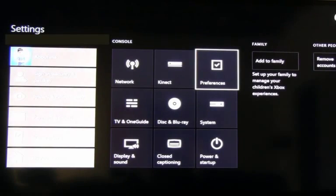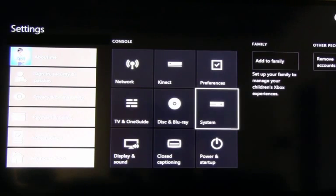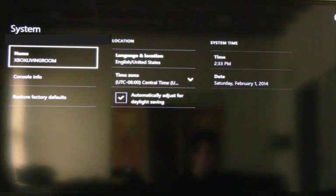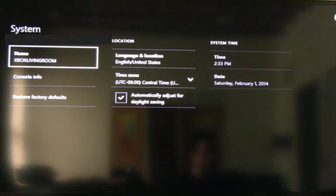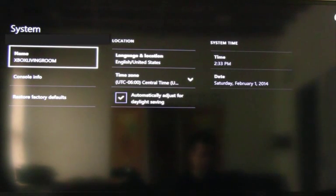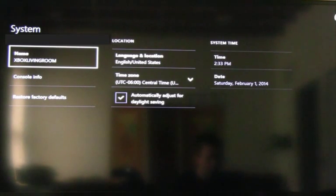Oh, and one other thing to mention real quick before we get started is you can change the name of your Xbox. It does require a reboot, but this could come in handy if you have multiple Xboxes in your household. Then you won't go and accidentally stream to the wrong one. So I named mine Xbox Living Room, of course, because the Xbox is in the living room.